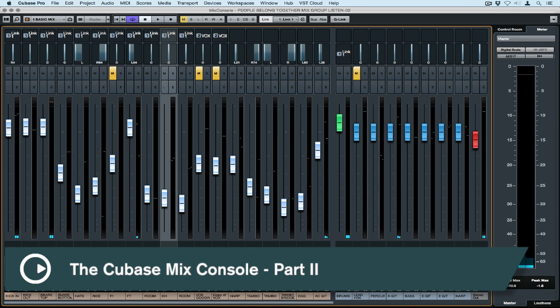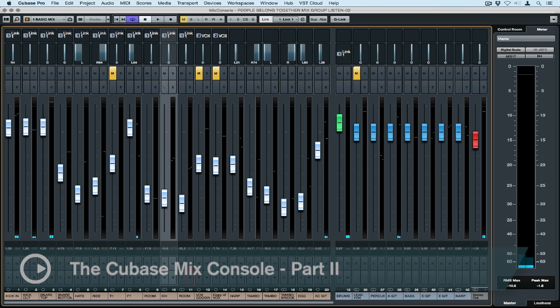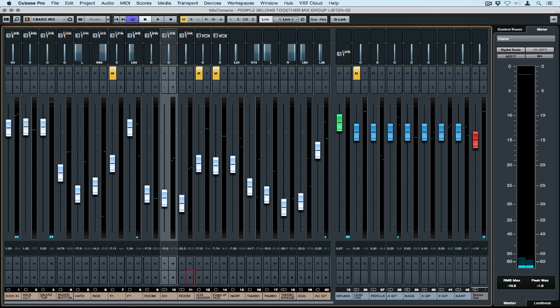Hi there, welcome back again. This is the second video in the Steinberg Quick Tips video series on the Mix Console. We're going to take a closer look at configuring or customizing the Mix Console to suit our needs. We're also going to take a quick look at a few handy workflow tips which will hopefully save you time. Let's get straight into it.